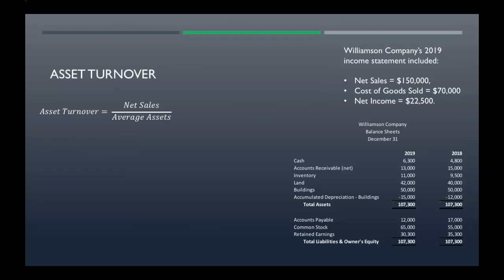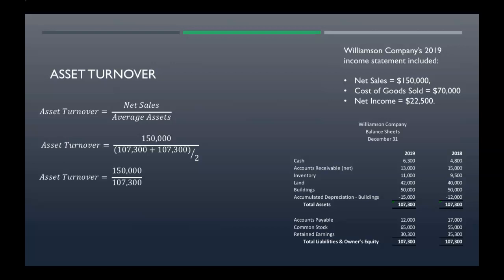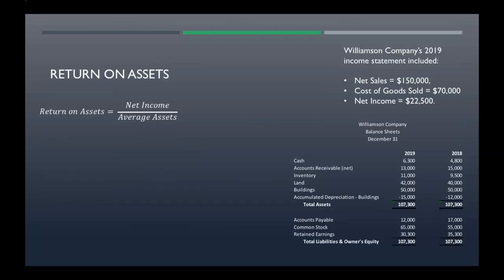Now asset turnover — this is your net sales divided by your average assets. We know net sales are one hundred fifty thousand. Average assets means average total assets: looking at total assets on the balance sheet, they happen to be the same amount — one hundred seven thousand three hundred — for both 2018 and 2019. So asset turnover is 1.40 times.